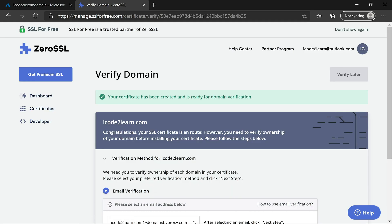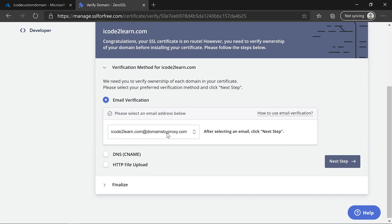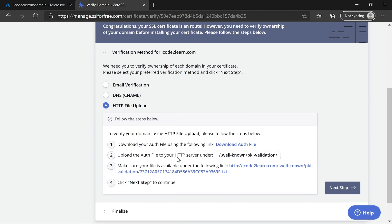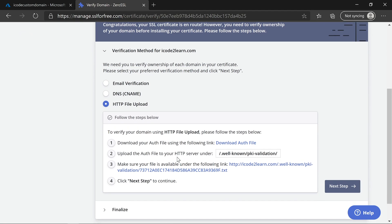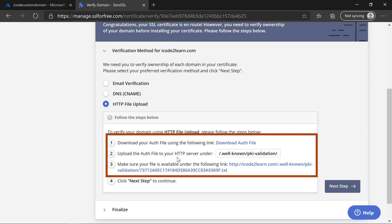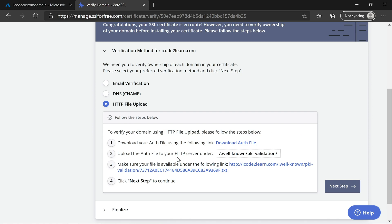Now we need to prove icode2learn.com domain is owned by us. There are multiple ways to verify the domain. The fastest way is to add the text file to hosted files. Let us see how to do that now. As part of first step, we need to download the text file from the link. As part of second step, we need to add well-known and PKI validation folders inside the root folder and add a text file inside the PKI validation folder. We can get the text file name and content from the downloaded files.